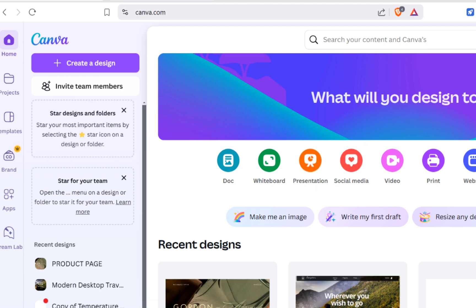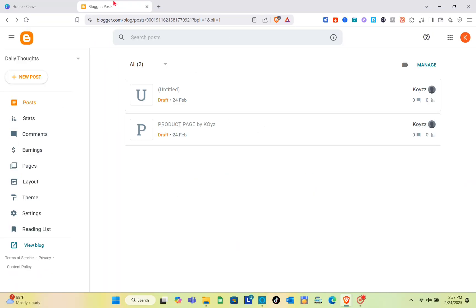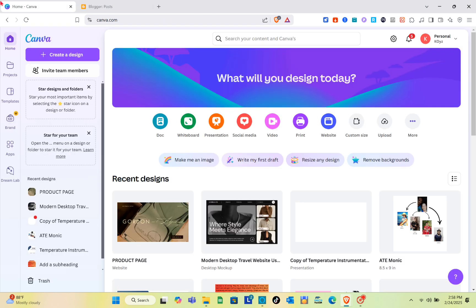The very first thing you should do is open two tabs — you have to log in to your Blogger account and to your Canva account. Currently, I am on my Blogger tab, so make sure you have logged in. Next, go to your Canva tab.